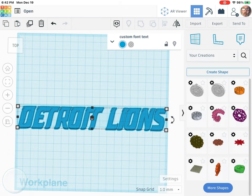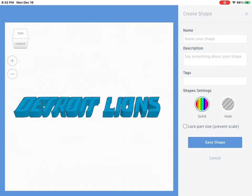To where your stuff is, your creations, and create your own shape. This brings up this window.